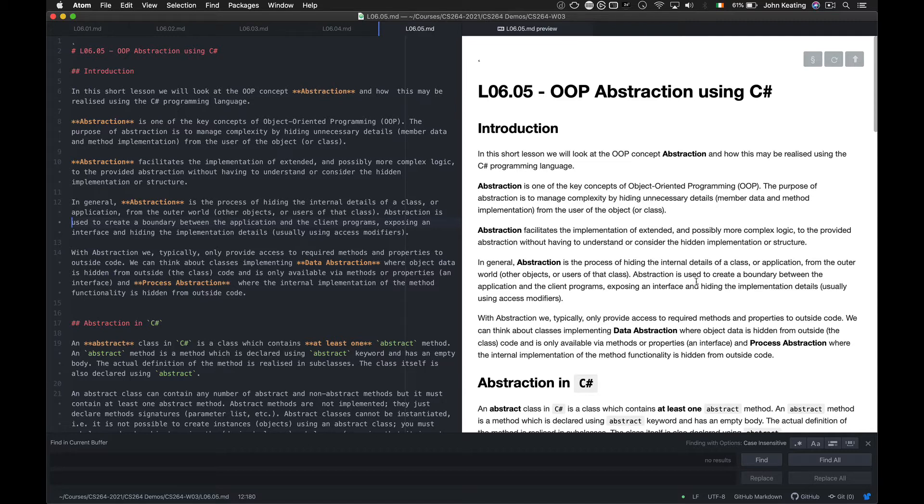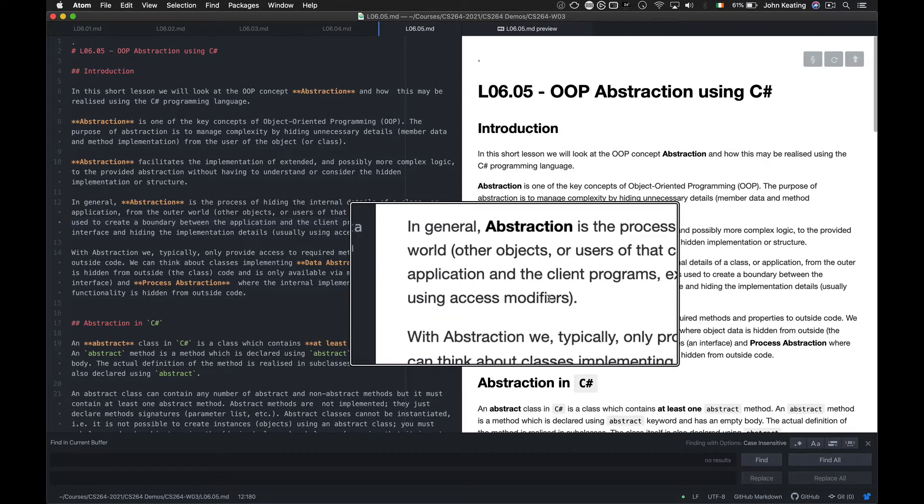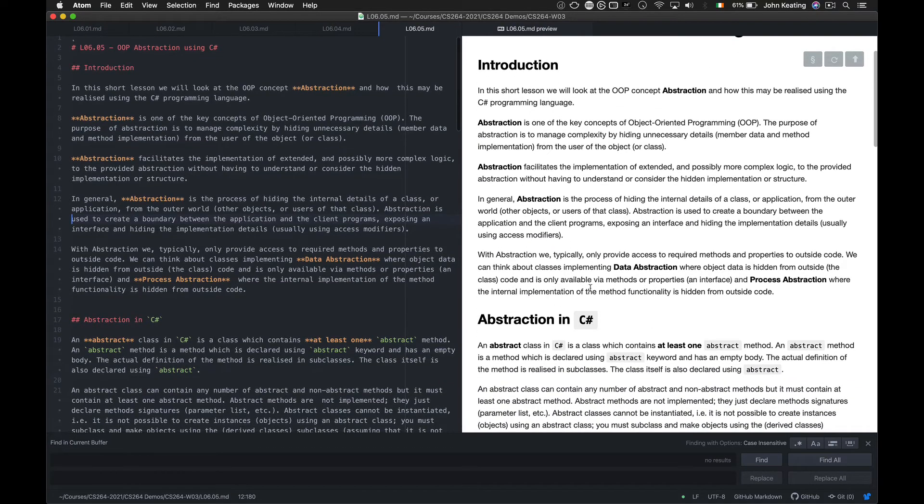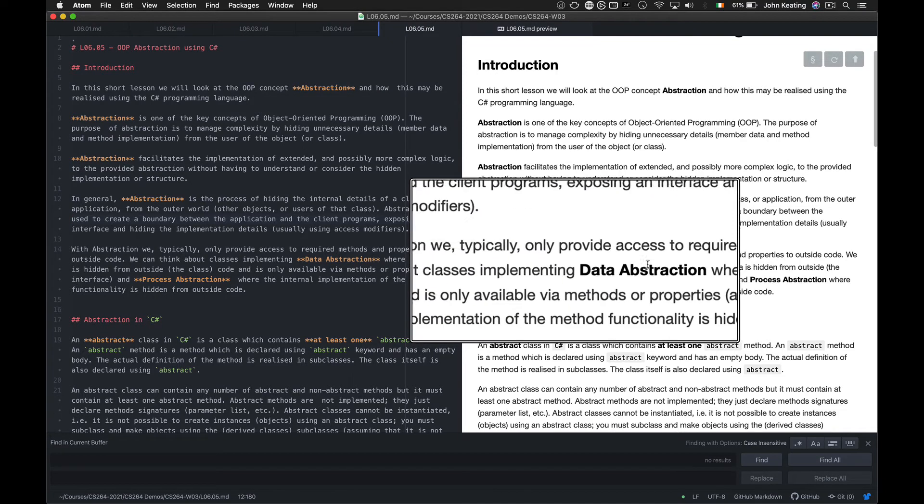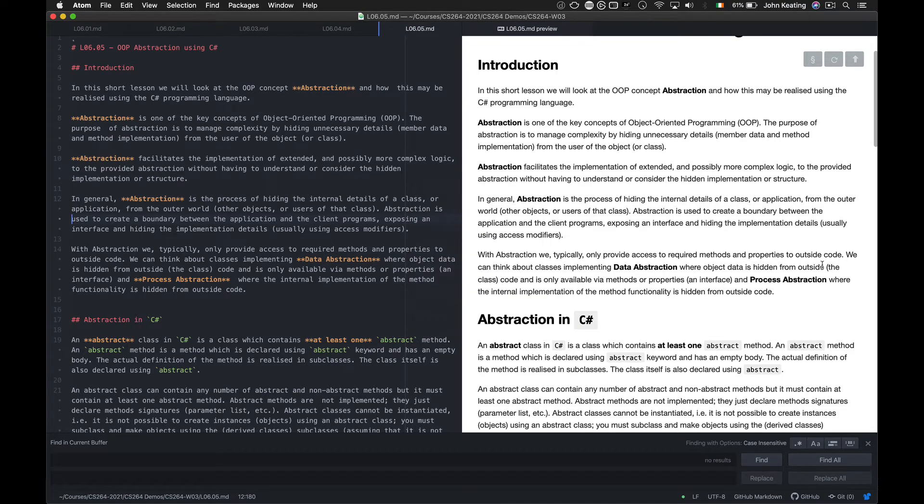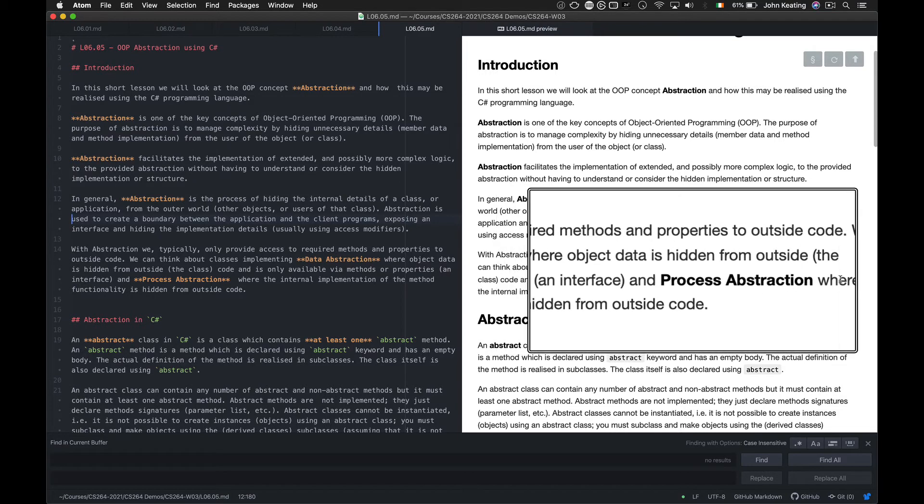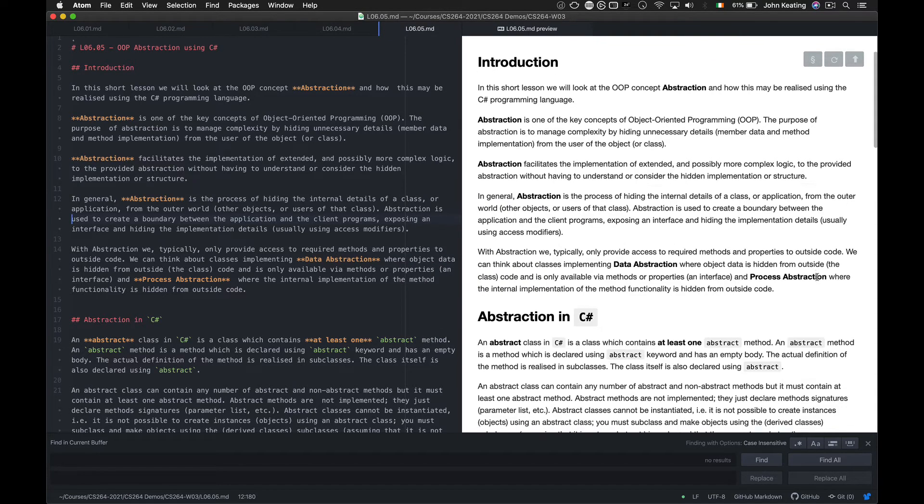Abstraction can be used to create a boundary between the application and the client programs, exposing an interface and hiding the implementation details, and this almost always happens using access modifiers. In general, abstraction is the process of hiding the internal details of a class or application from the outer world. So two kinds of abstraction: data abstraction and process abstraction.